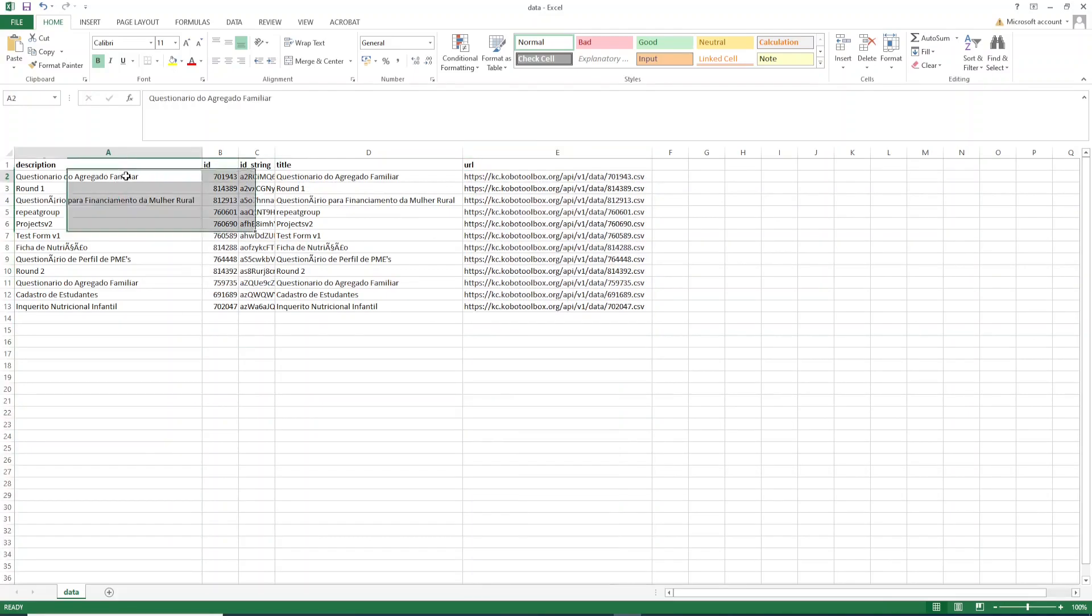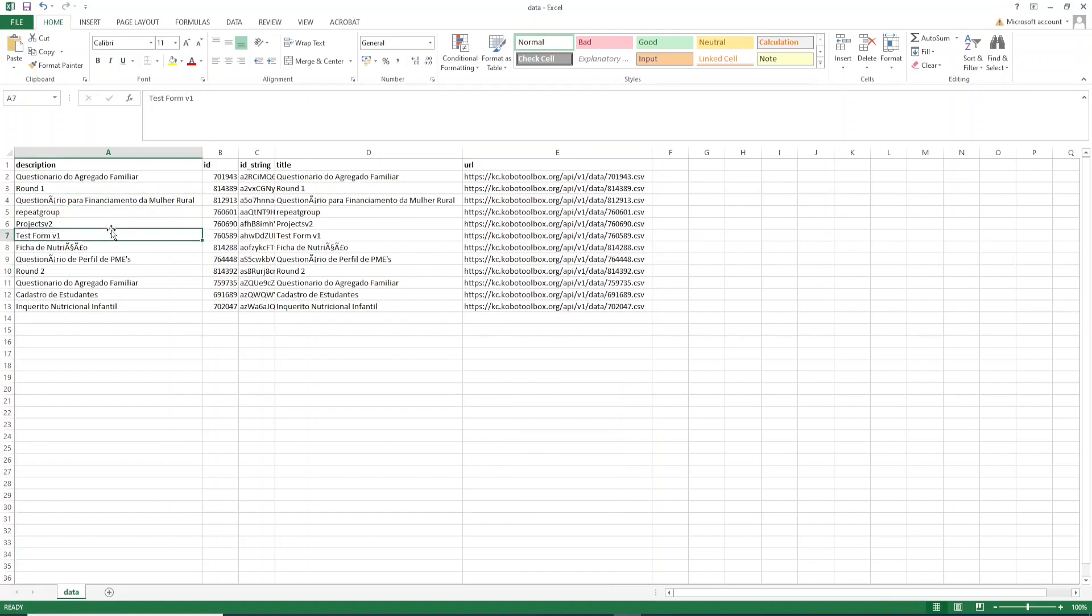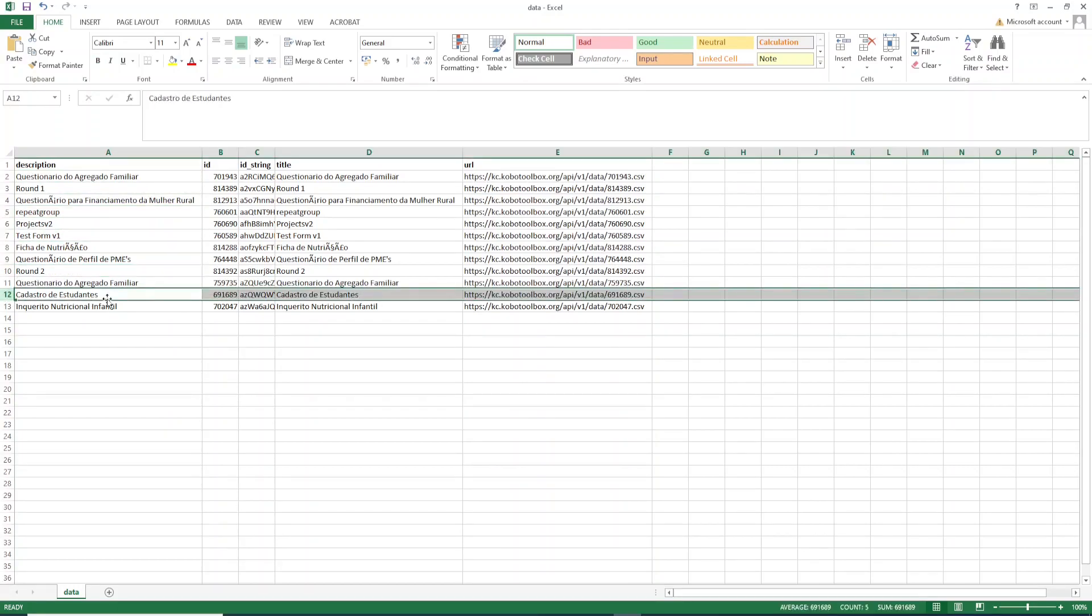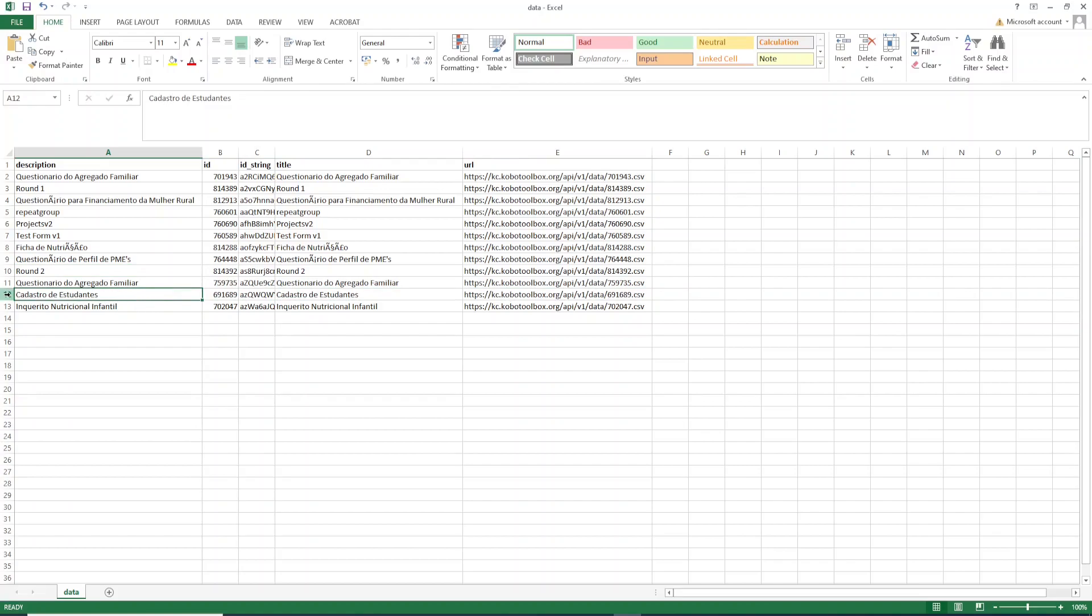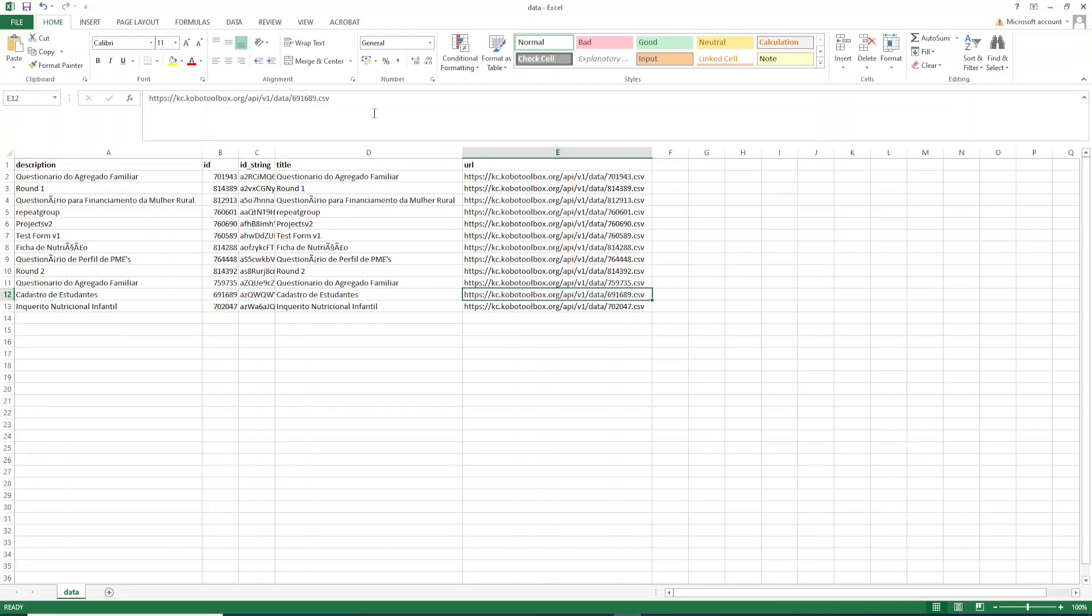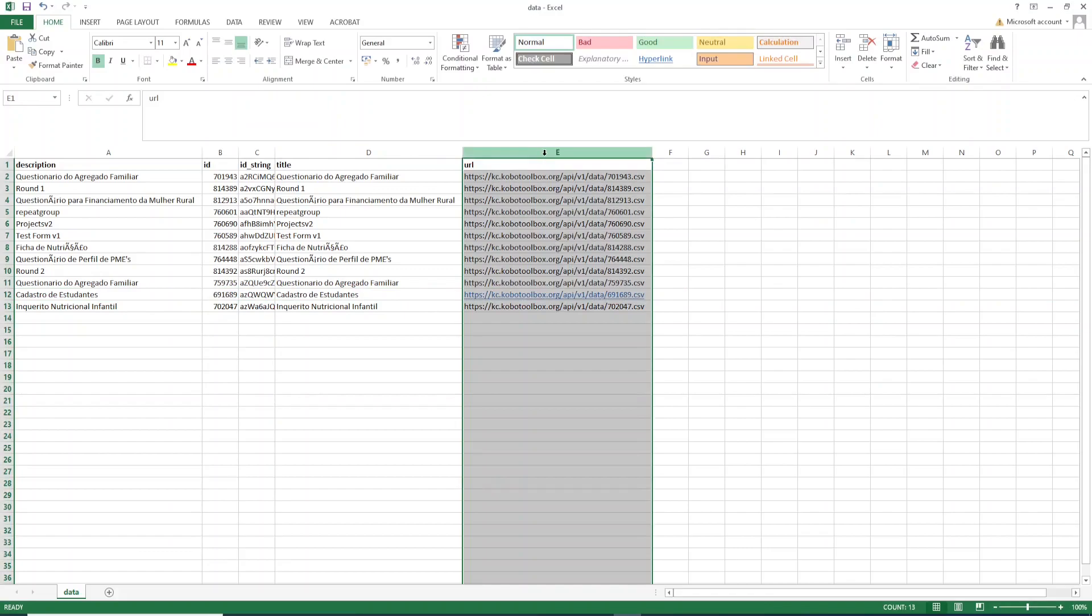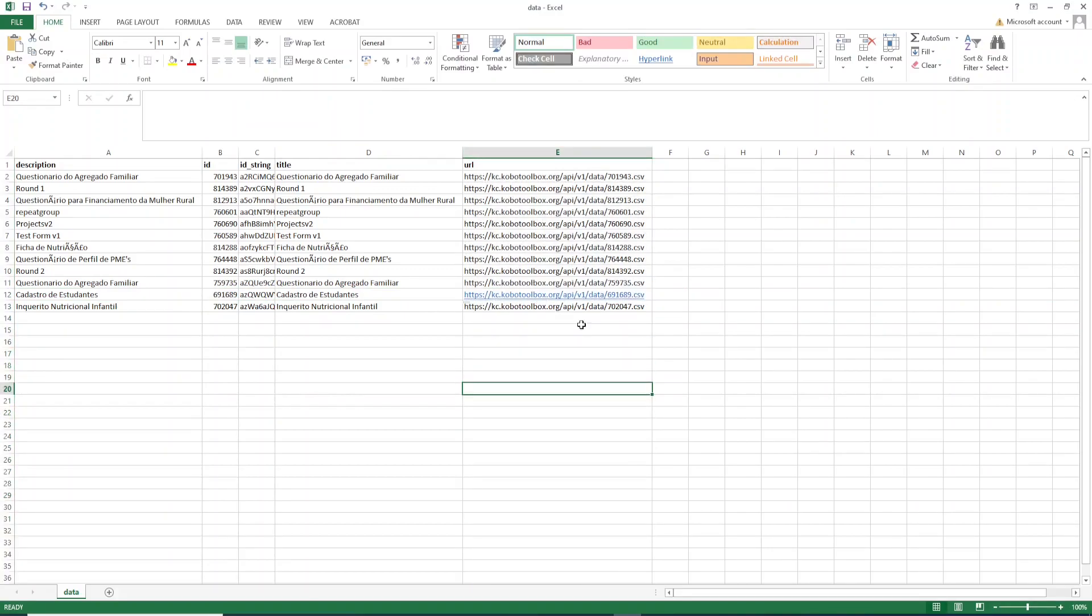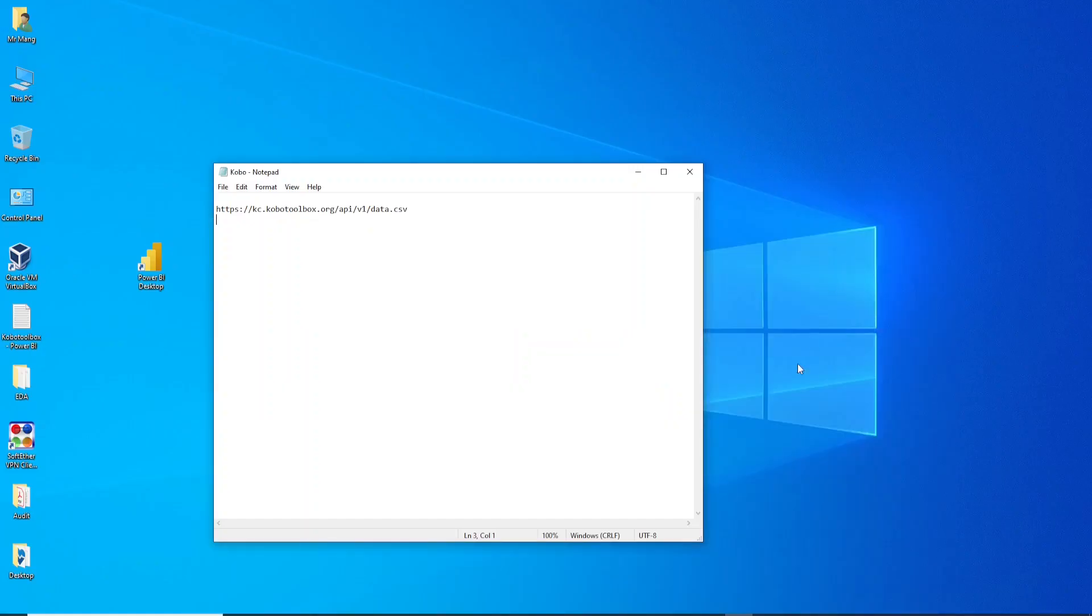Make sure you choose the project that you have submissions for. For me I will choose this one because I have submissions to this project here. What you need to do here is copy the URL from this column here and copy the URL.